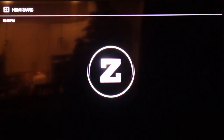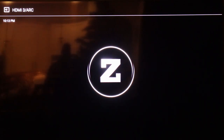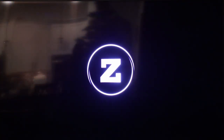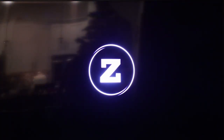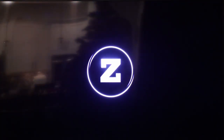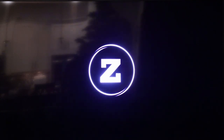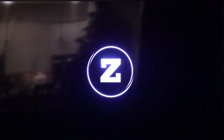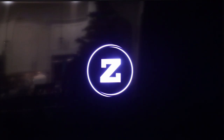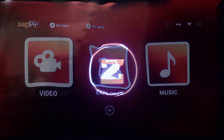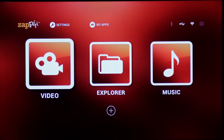On startup of the Zepedi, you see the big Z. You can set it to go directly to your videos, or you can set it to go to what's called an Explorer. I have it set to this screen to start, but you can set it to go right to your videos.